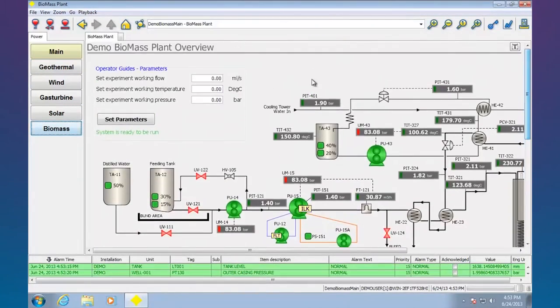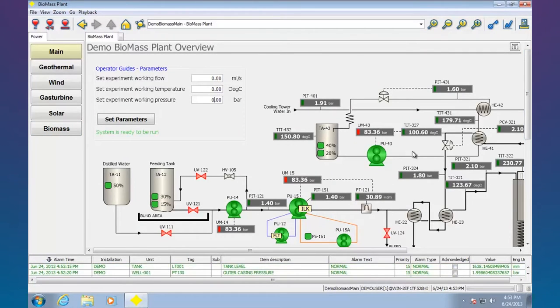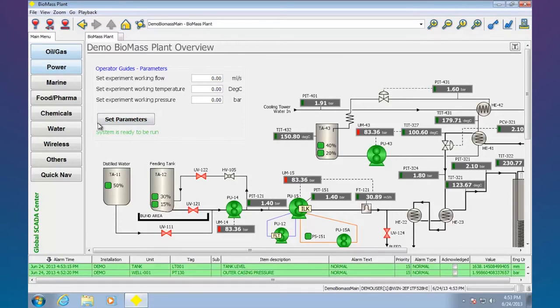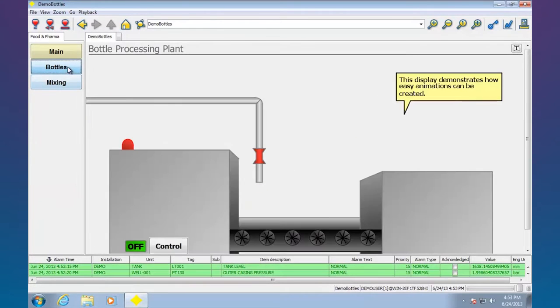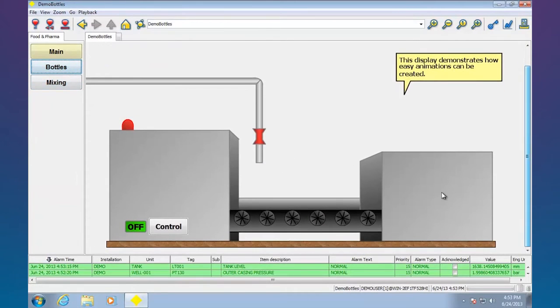Here's a little more complex screen for biomass. You can see how we can have text entry for various food and pharma.